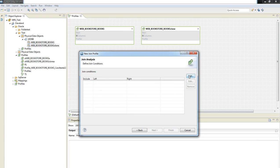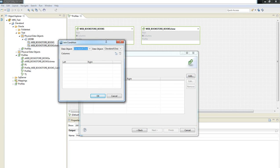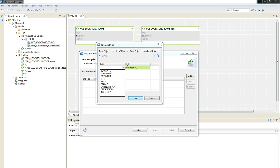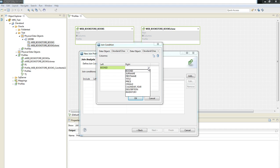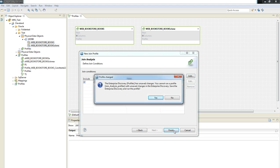And here it is important to add a join condition, which in our case is going to be the column Book ID. And then let's click Finish.